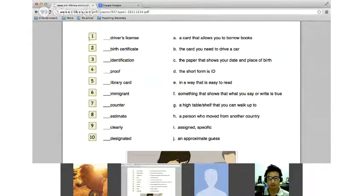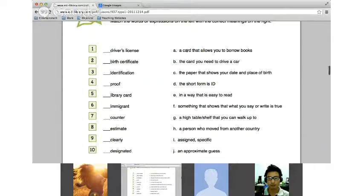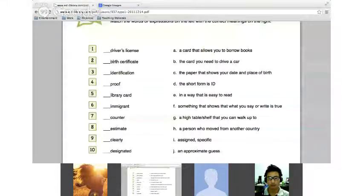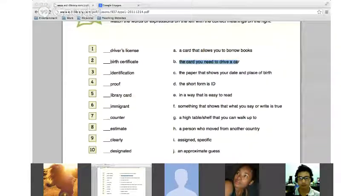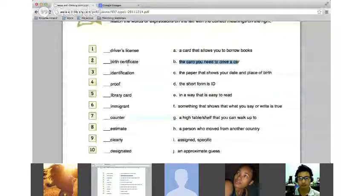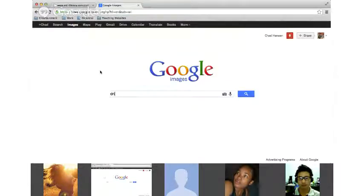Please read number one and tell me what definition on the right-hand side would match this word. 'Driver's license' — the card you need to drive a car. Yes, so the card you need to drive a car — this gives you permission to drive a vehicle. It's called a driver's license. Let's take a look at a picture of a driver's license.